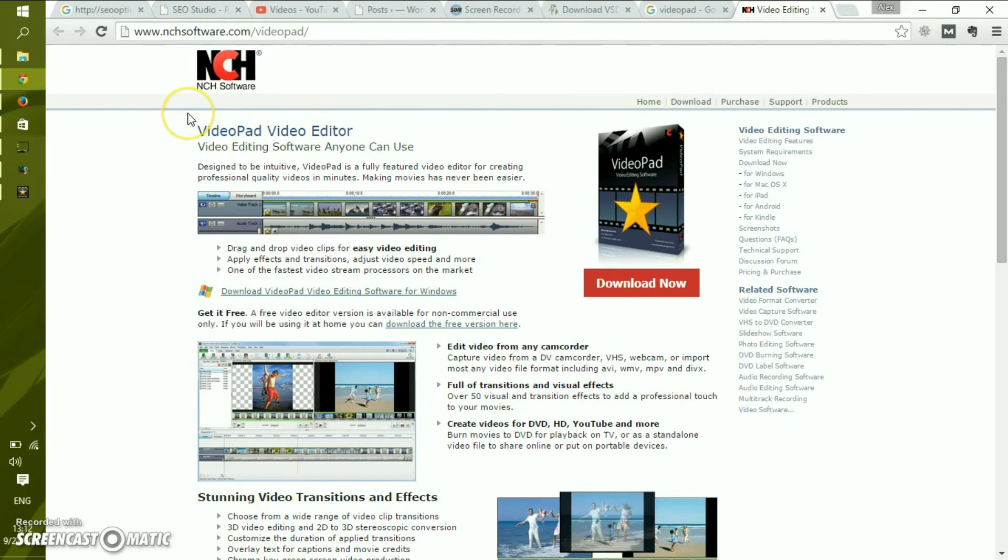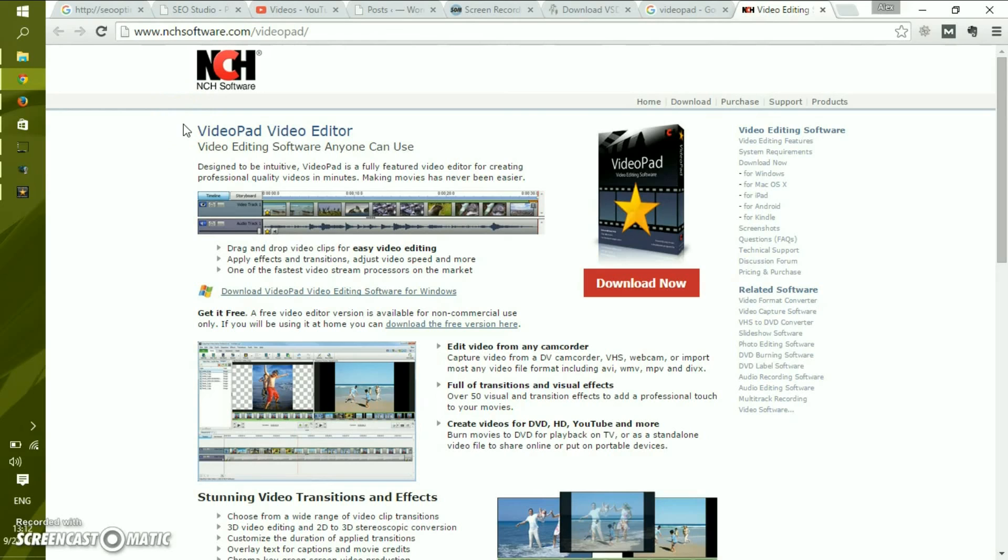I've seen paid versions of software that are really not as good as this one. So it's quite fantastic. I really recommend it. See you around. Don't forget to subscribe and comment in the section below. Thank you.